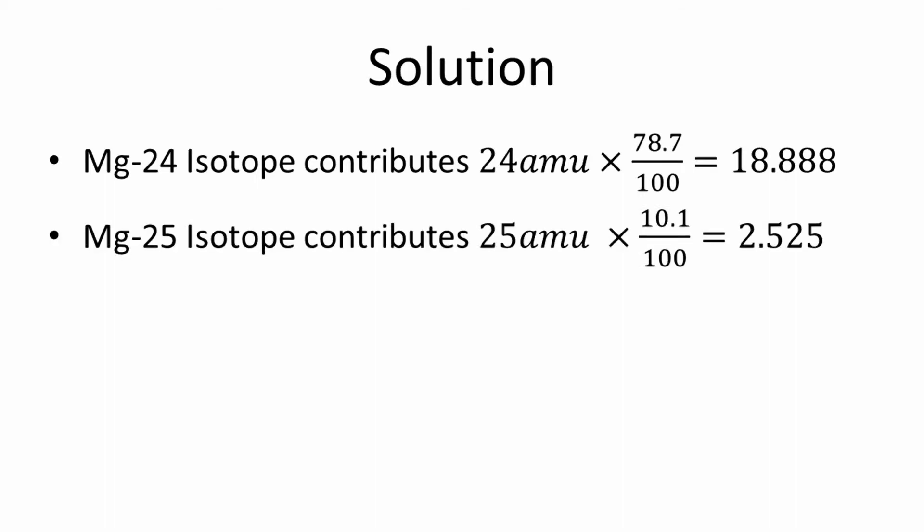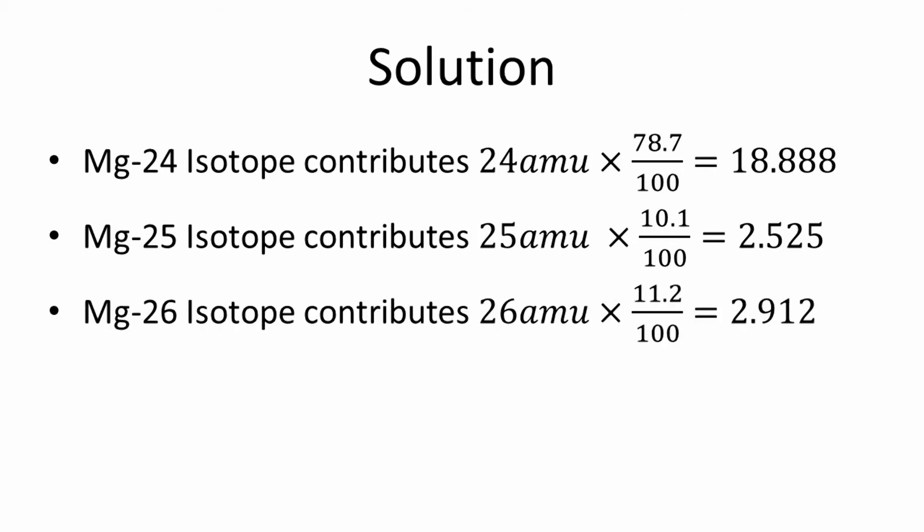Similarly, the magnesium-25 isotope contributes 10.1%. Therefore, 25 amu times 10.1 divided by 100 equals 2.525. The third isotope, magnesium-26, contributes 11.2%, or 26 amu times 11.2 divided by 100, which equals 2.912.